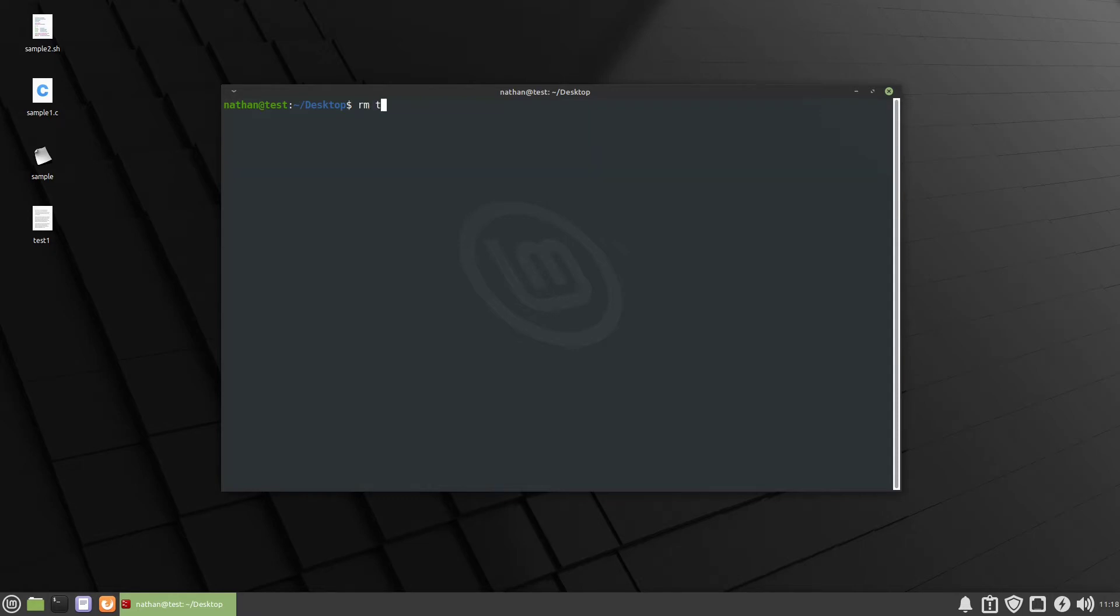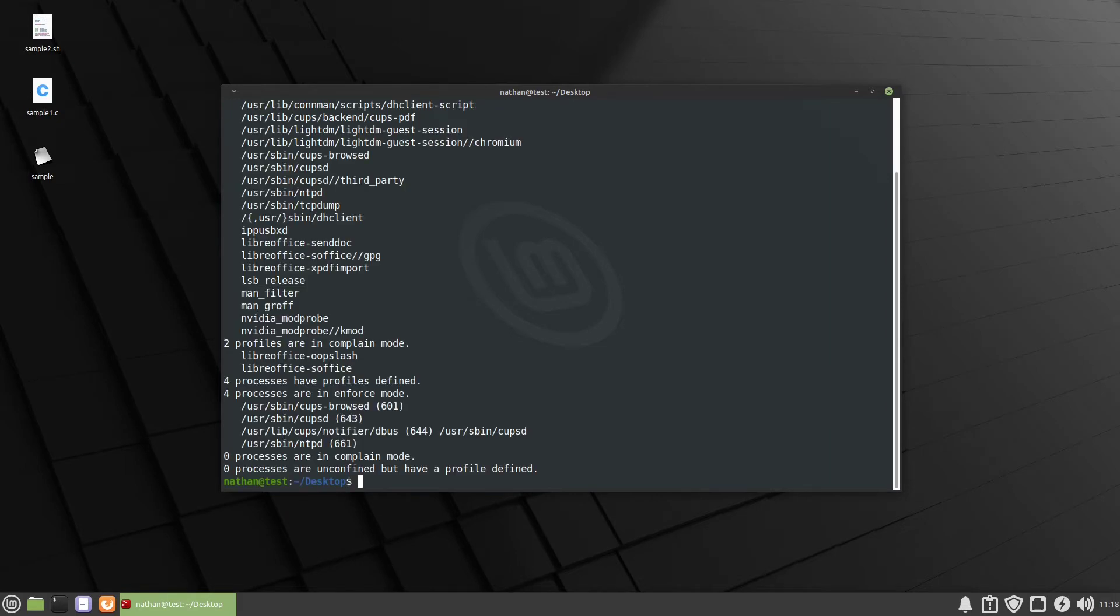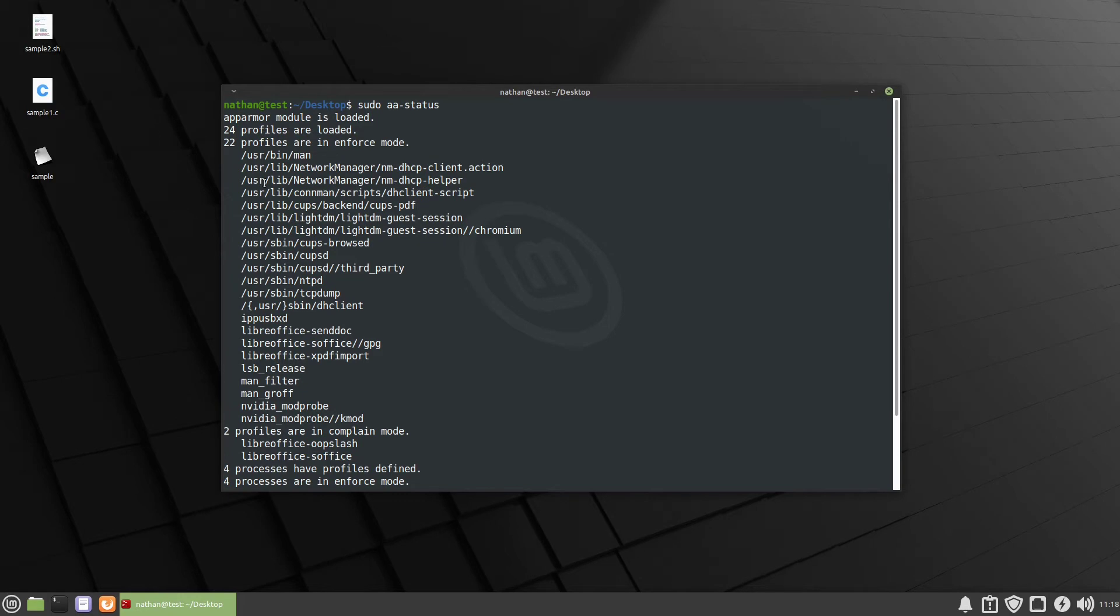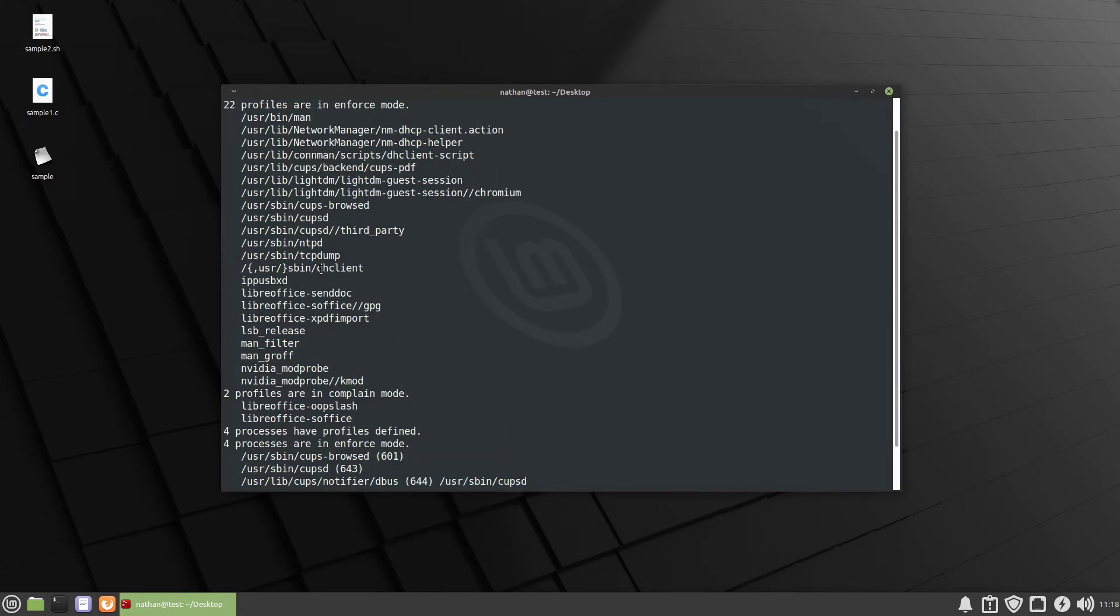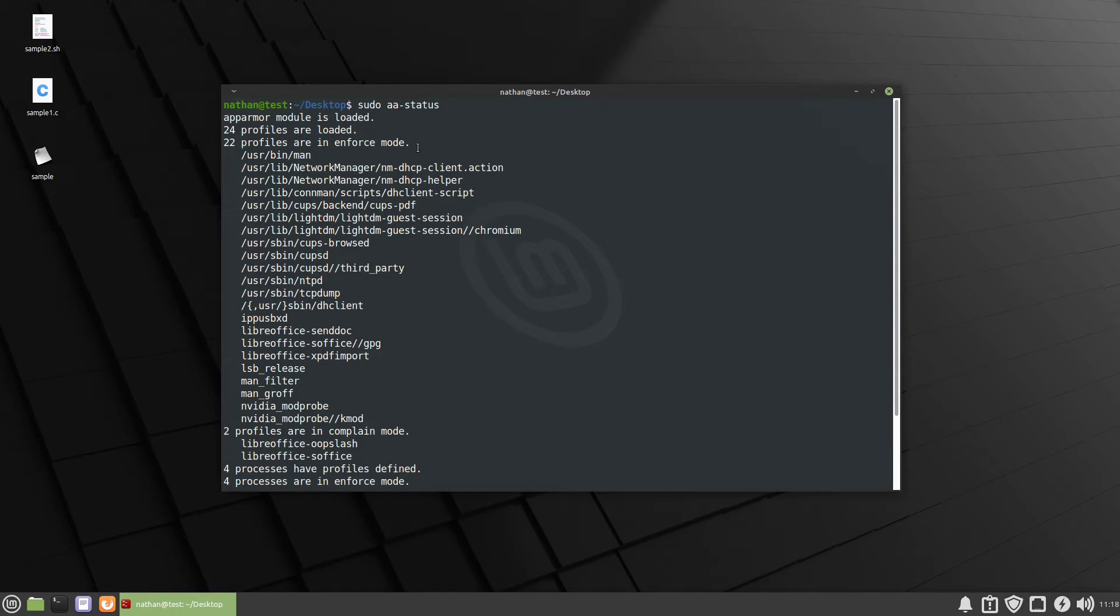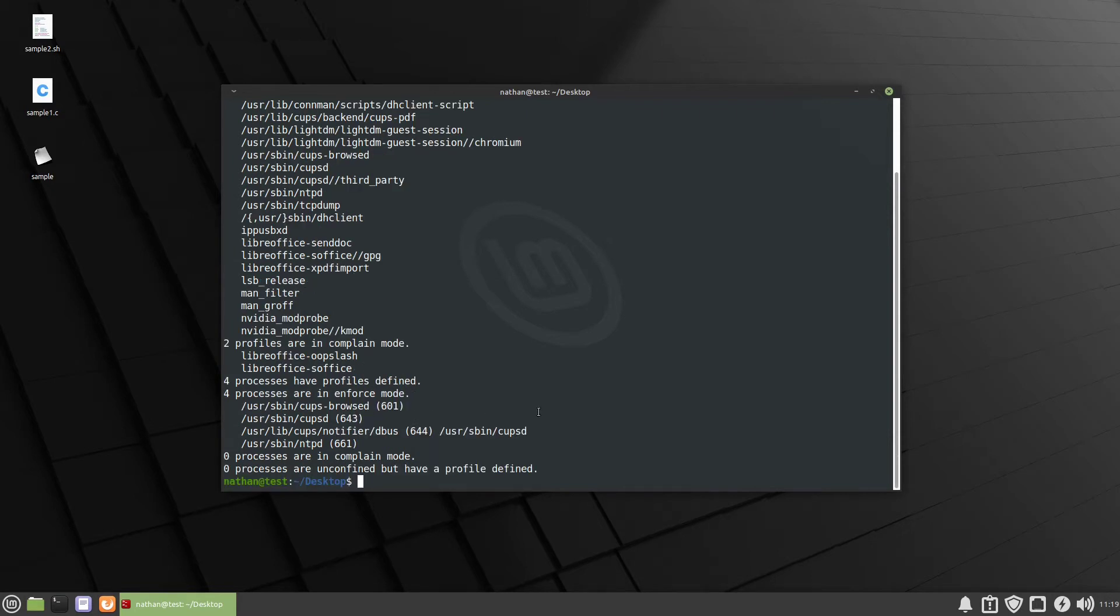So let's go ahead and remove test1 and we'll generate an AppArmor profile for it. So the first thing we're gonna do is we're gonna take a look at the AppArmor status and make sure that there's nothing already running for it. So we'll run sudo aa-status and if we scroll up you can see that there's no profile for the sample. We have 22 that are in enforce mode that means they're actually being enforced by AppArmor. We have two profiles that are in complain mode which means that if it violates the AppArmor profile it's not going to stop it, it's simply going to log it, and then we have four processes that are also in enforced mode.